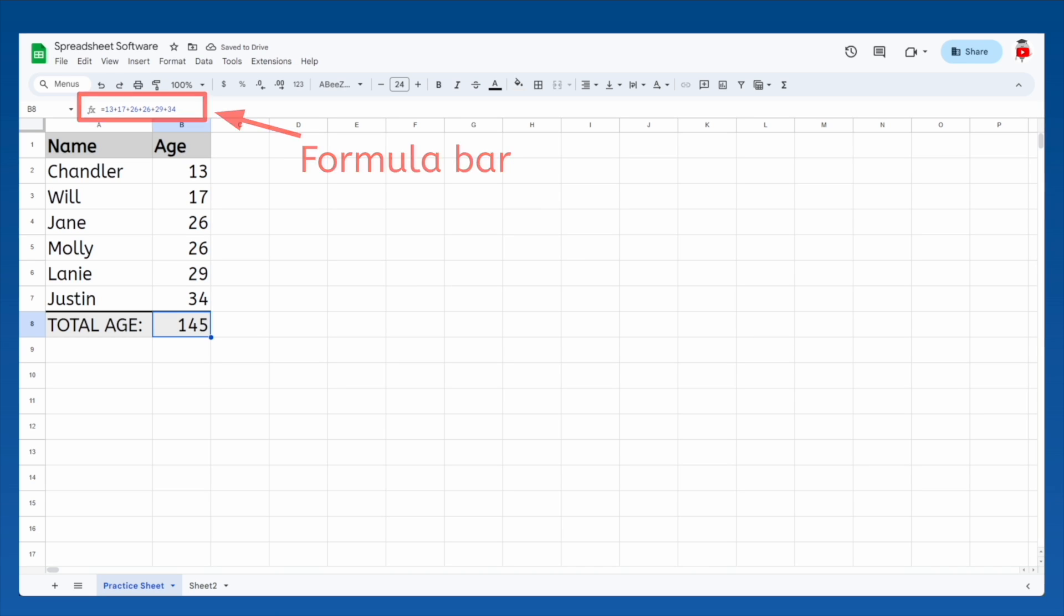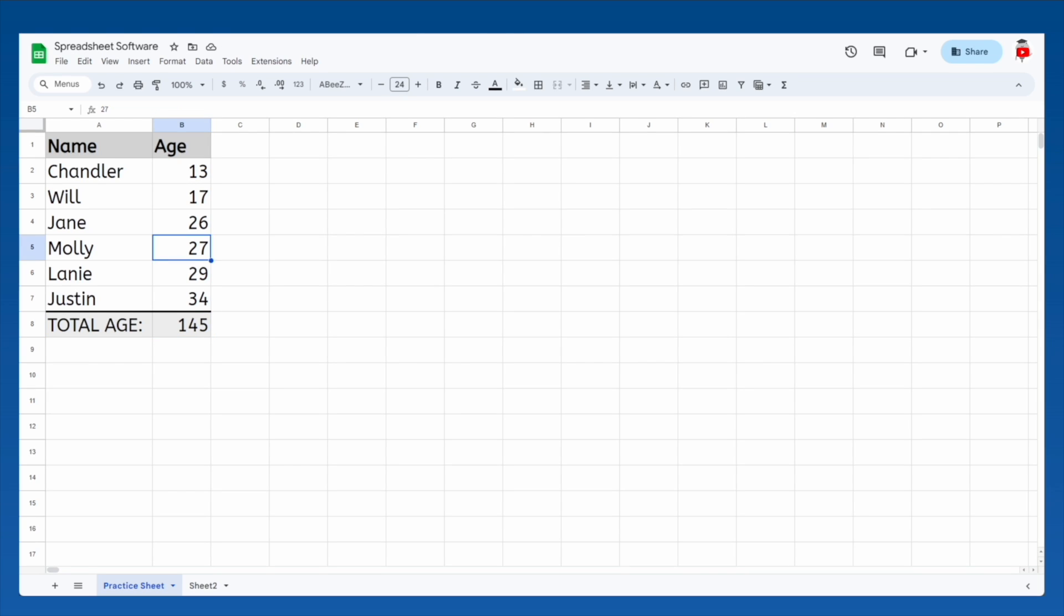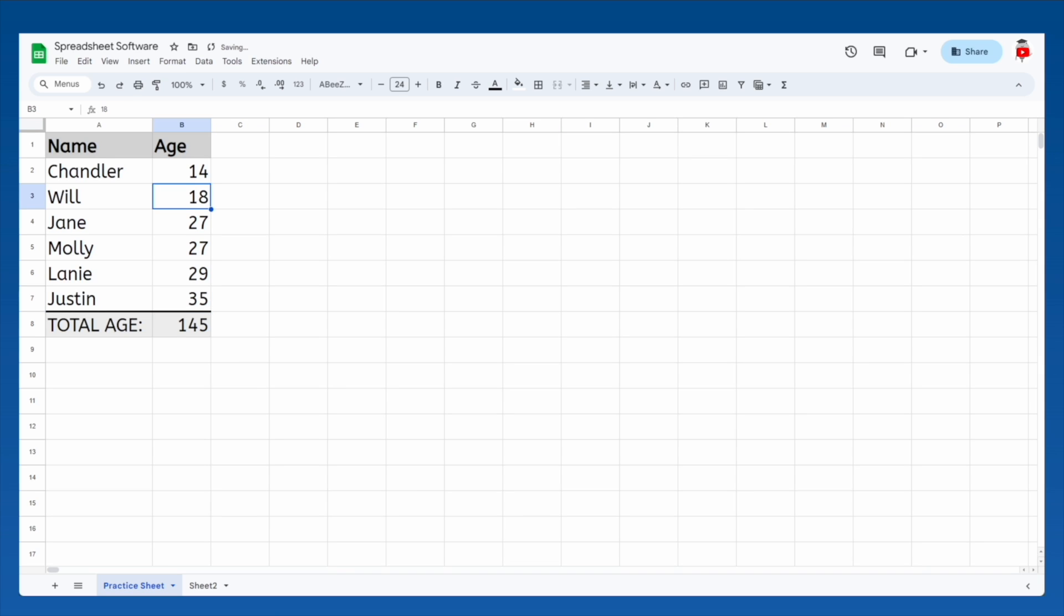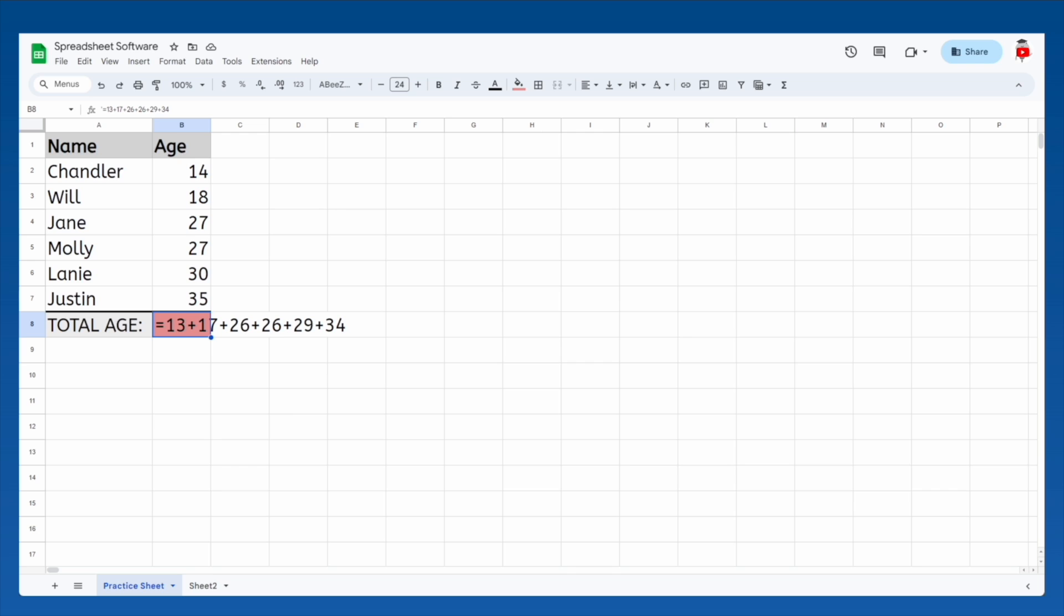But ages change, don't they? Each year, everyone you listed will get older, and you can keep changing their ages in your spreadsheet, but the total isn't changing. That's because the age being added for each person isn't going up when their actual age is. You could try to remember to update their age in both places, but there's an easier way.